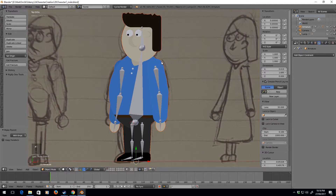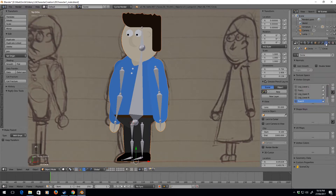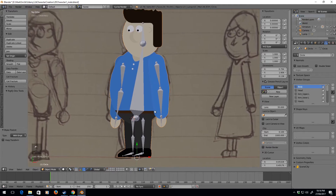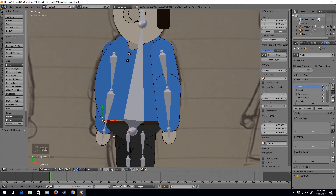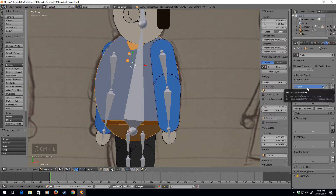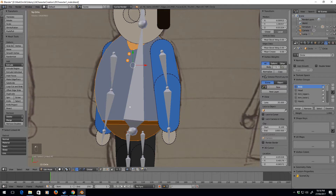So now if we select the mesh and go into the vertices, in the vertex group we've got all these objects. Let's start with the body — right click, Ctrl+L to select linked. This is the body. Let's select it, click Assign.